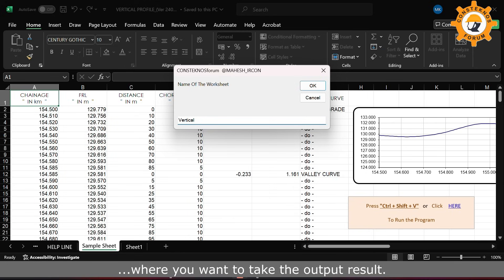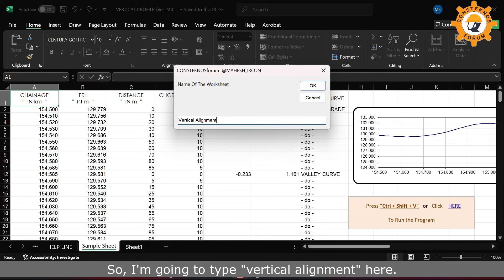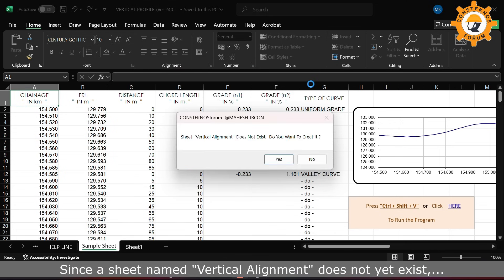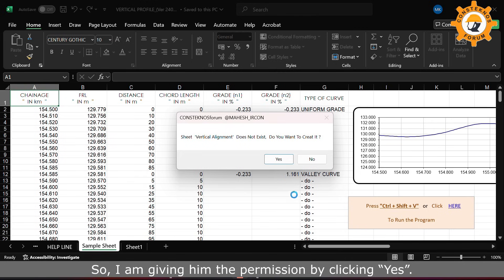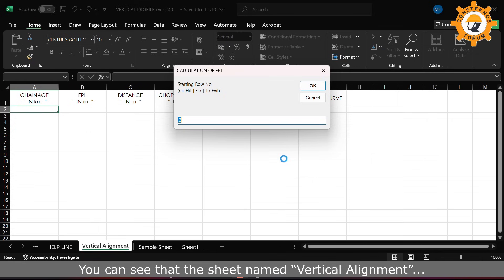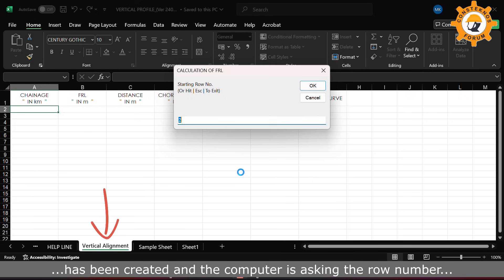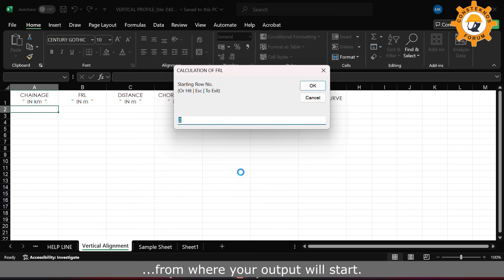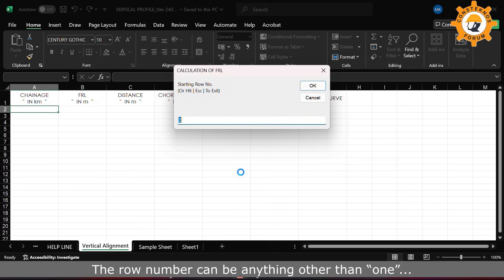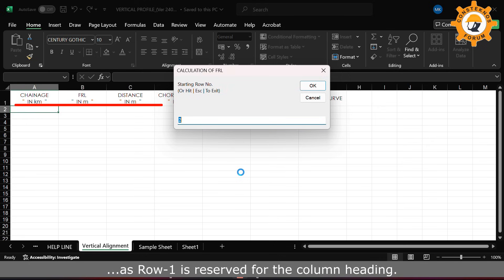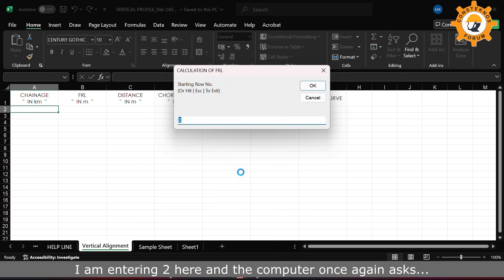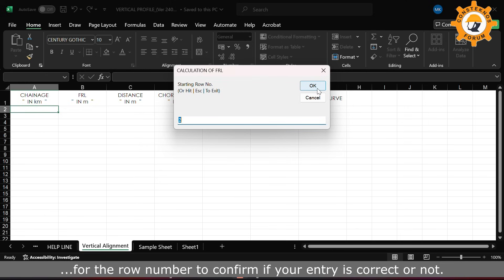I am going to type 'vertical alignment' here. Since a sheet named 'vertical alignment' does not yet exist, the computer asks for permission to create it, so I am giving permission by clicking yes. You can see that the sheet named 'vertical curve' has been created and the computer is asking the row number from where your output will start. The row number can be anything other than one, as Row 1 is reserved for the column heading. I am entering 2 here.